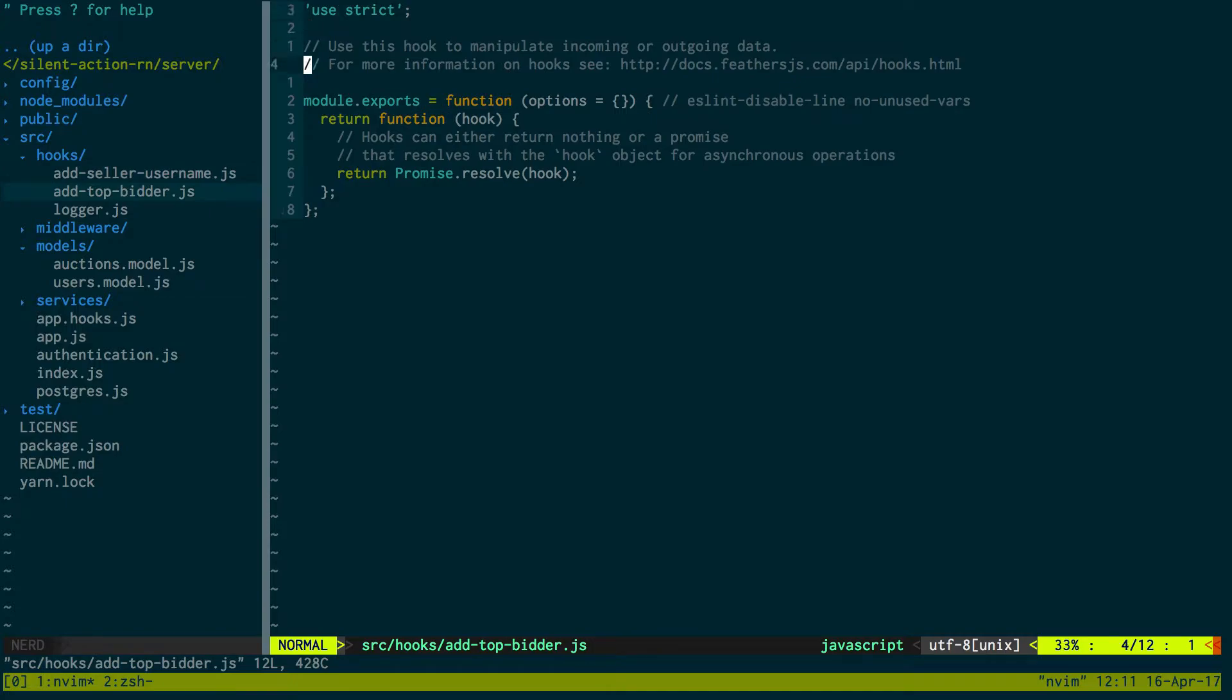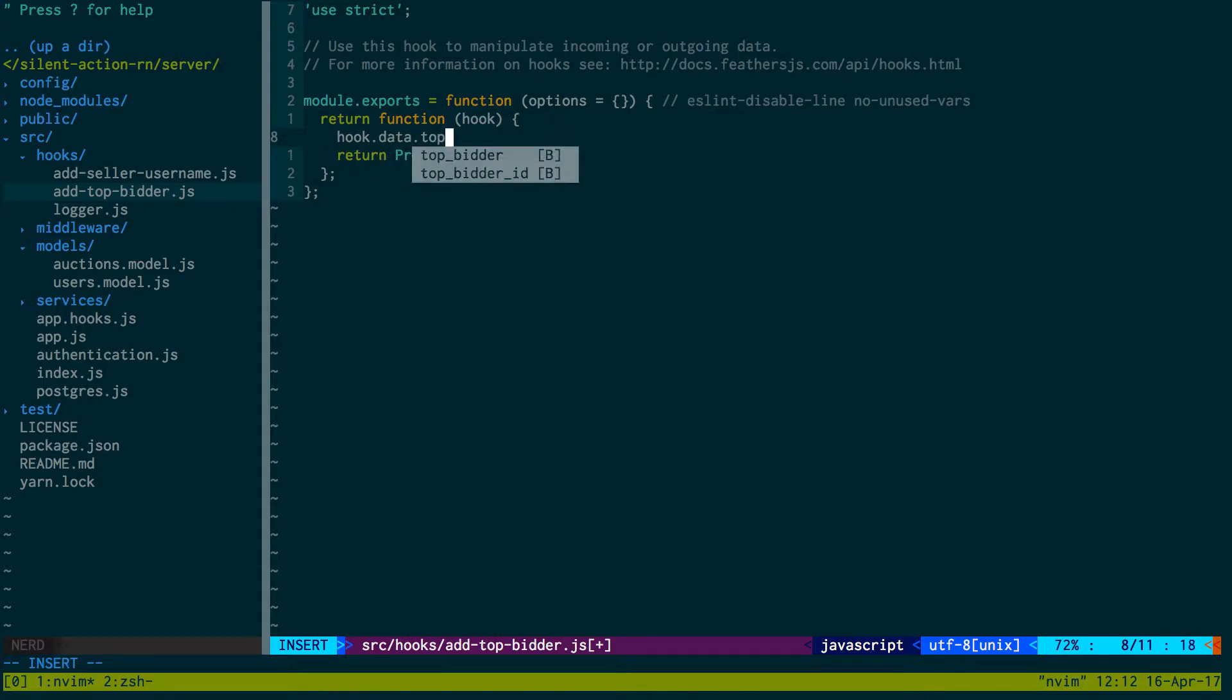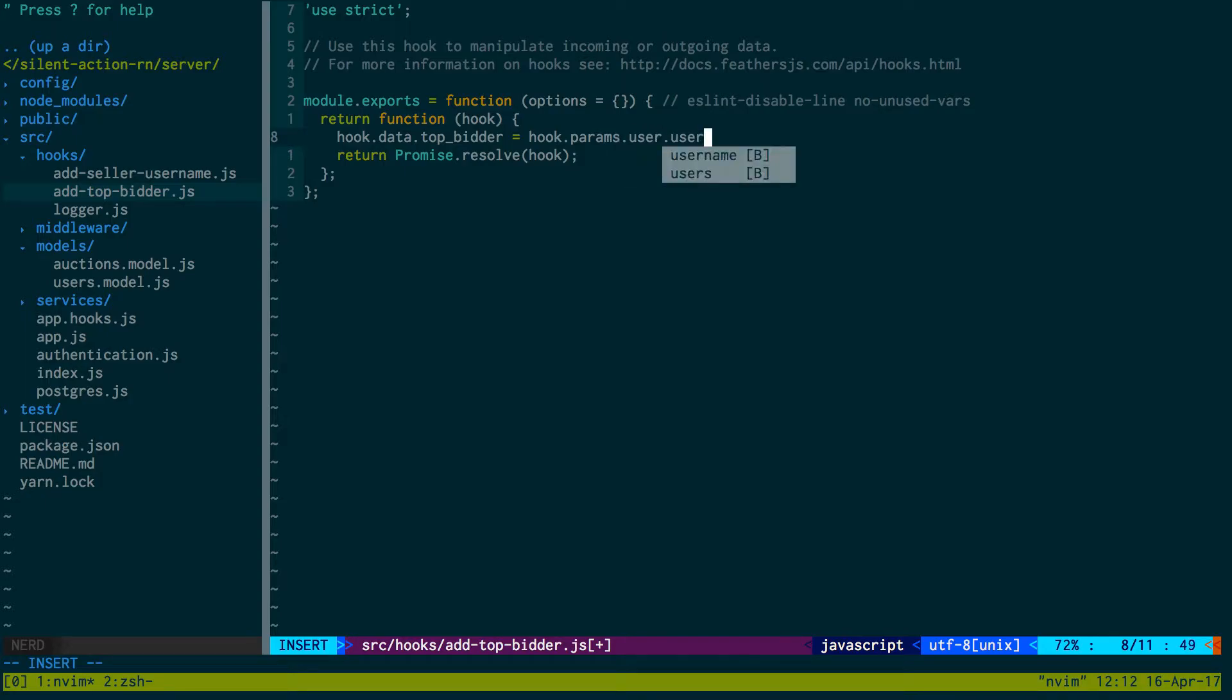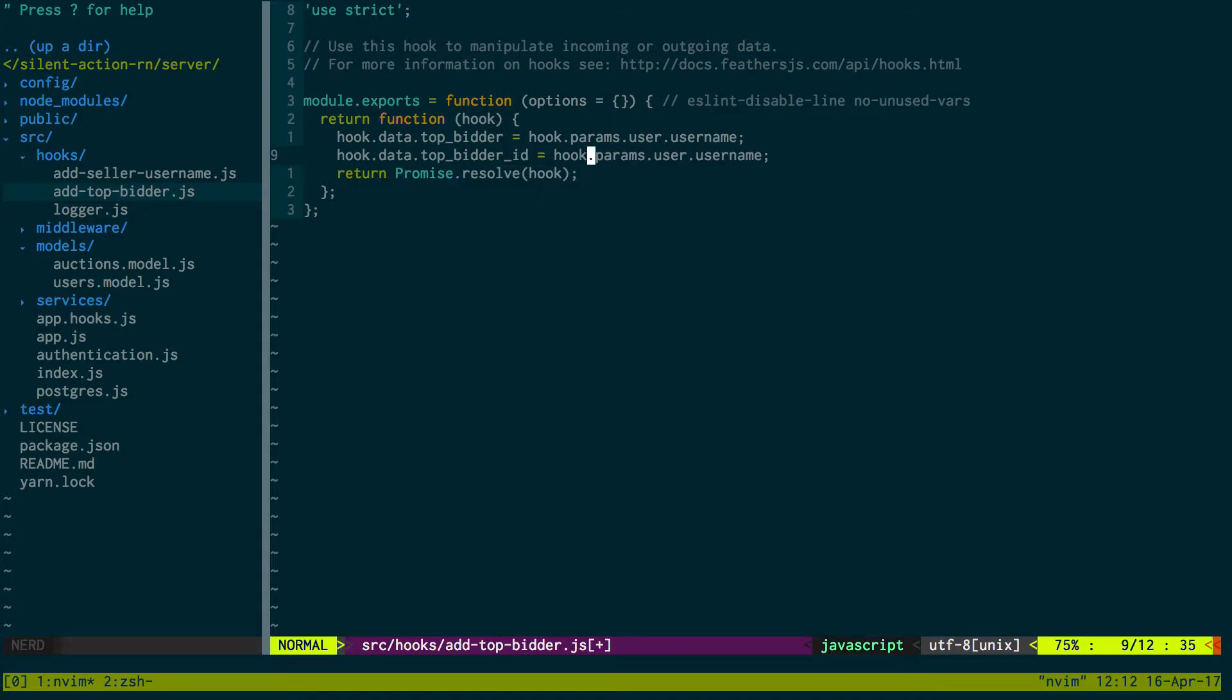So I can refresh, can go into top bidder and we're just going to do the same thing pretty much as we did last time. We're going to say hook.data.top_bidder is equal to hook.params.user.username, and then we're also going to set top_bidder_id equal to user.id. And then that should be good.